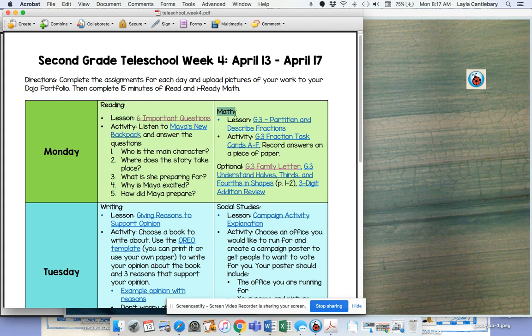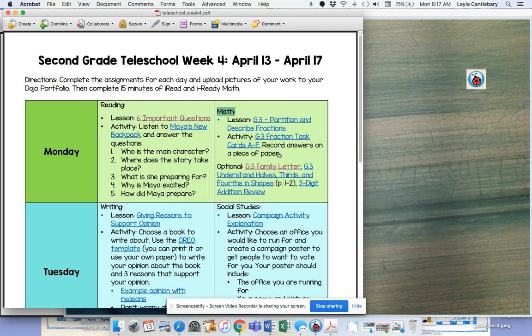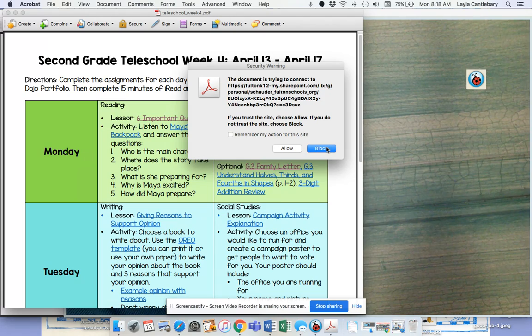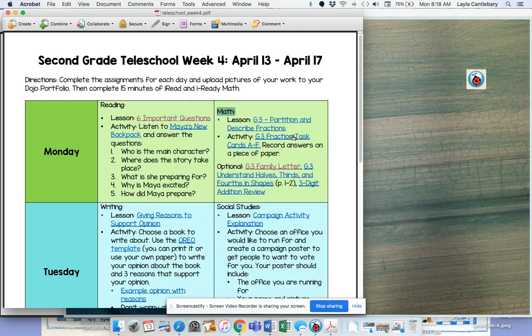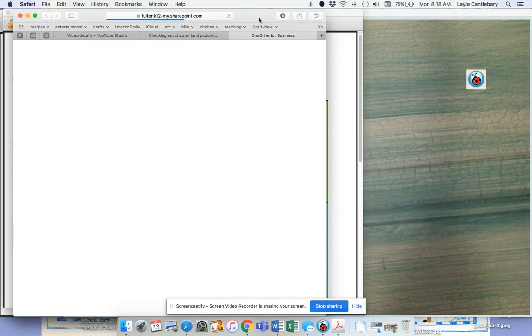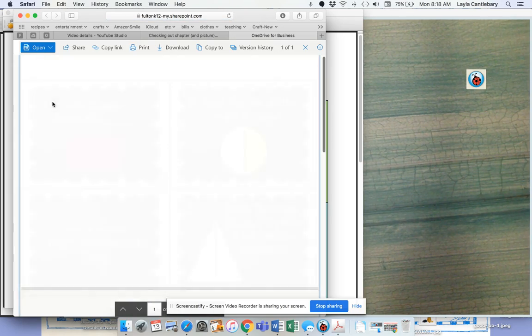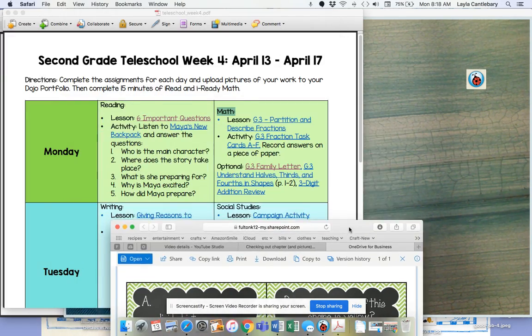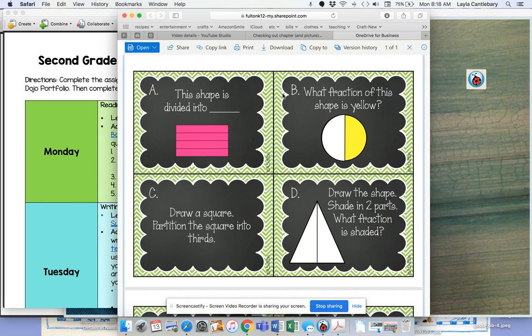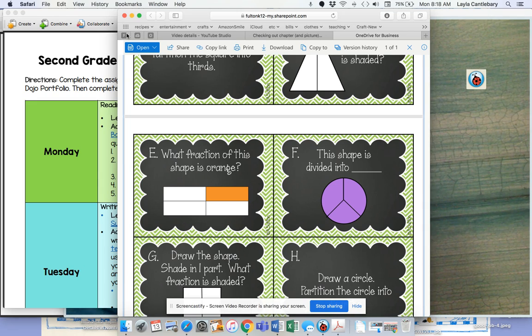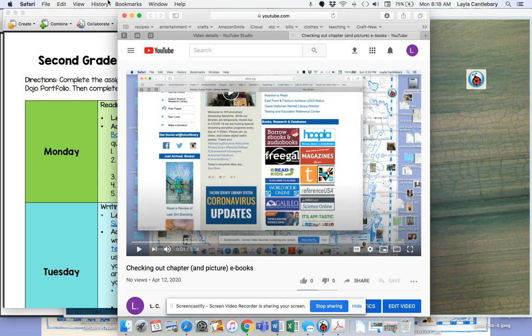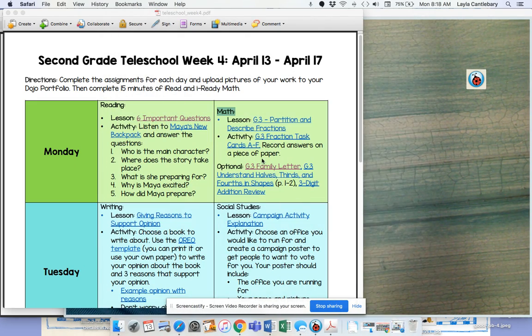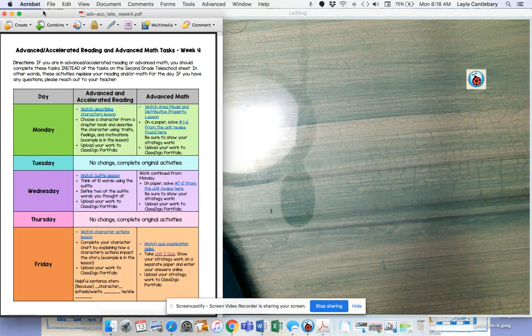For on level math, you're going to watch Ms. Schauder's math lesson right here. And then when you click on this, it's going to take you to some cards and it says on here, you only do today, a through F. So you do a, b, c, d, e, and f. The rest of them are for later this week. So please don't do the ones for later this week. That's second grade reading and second grade math.